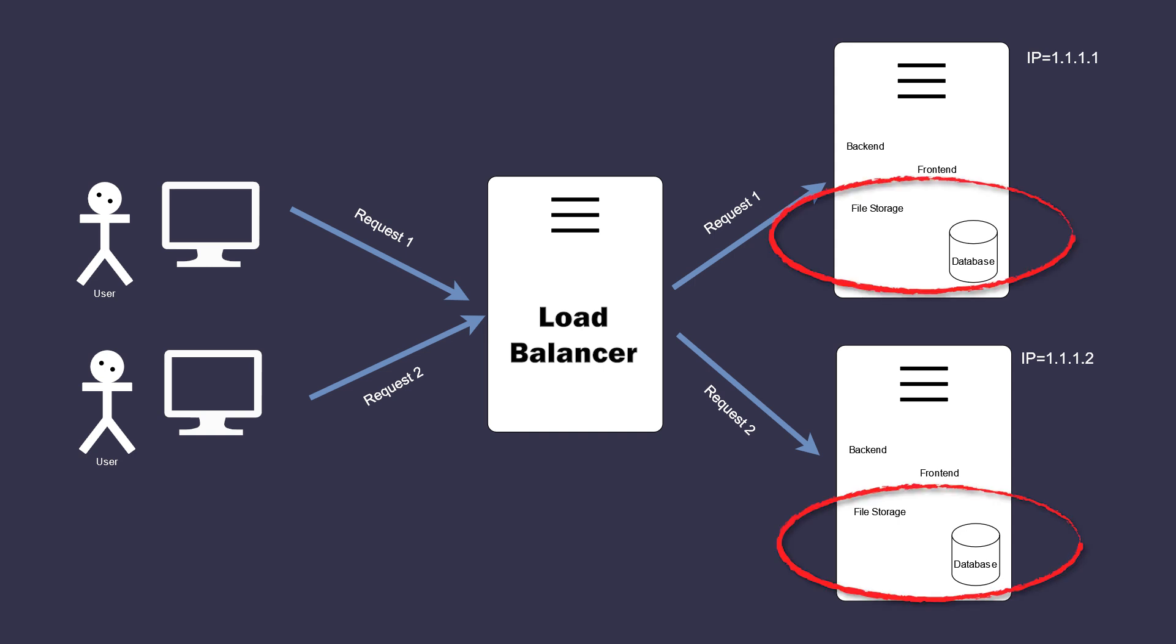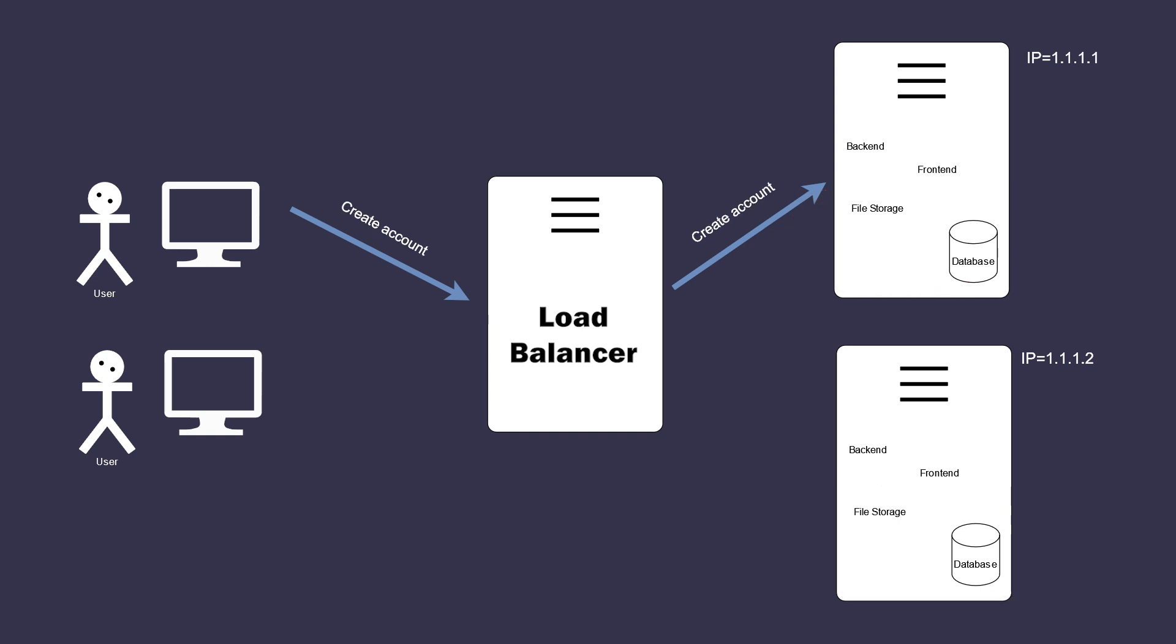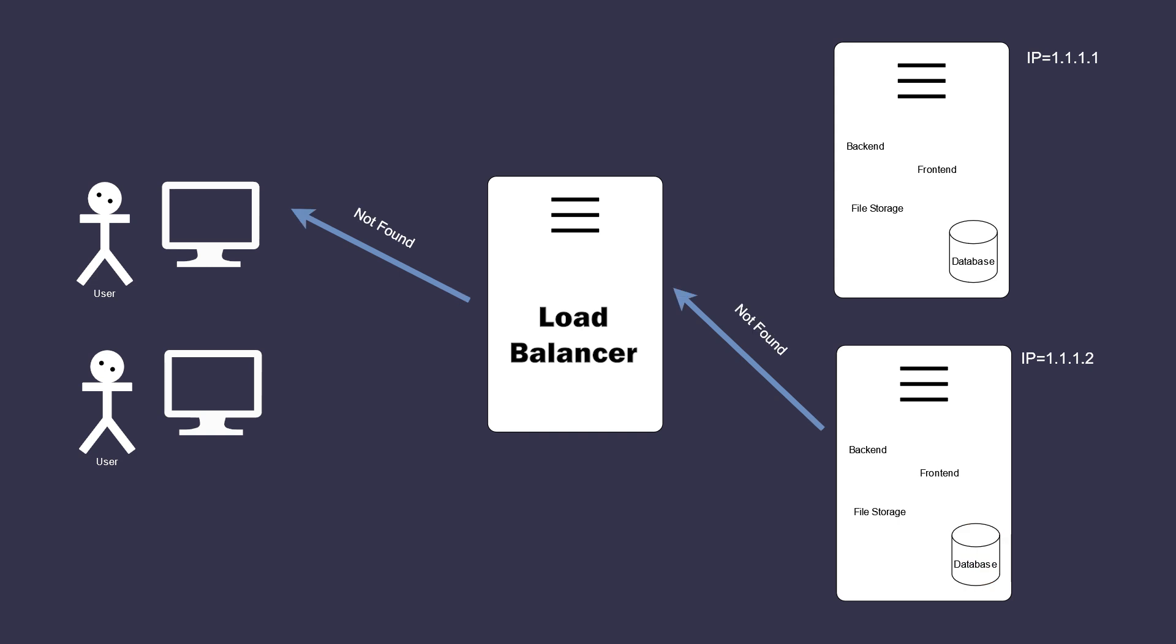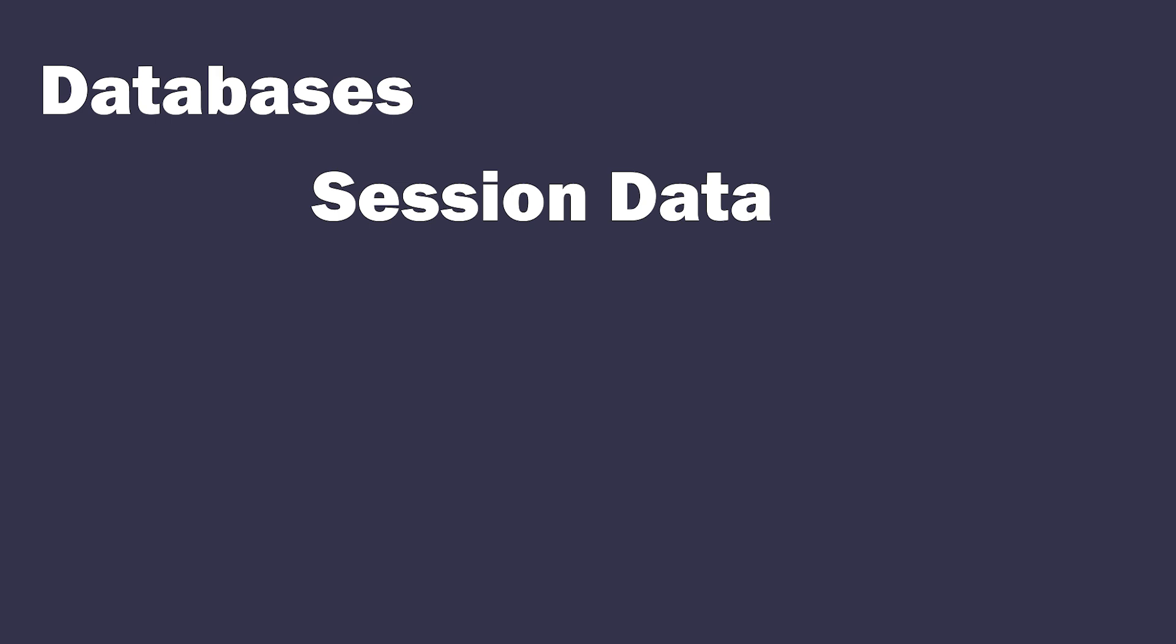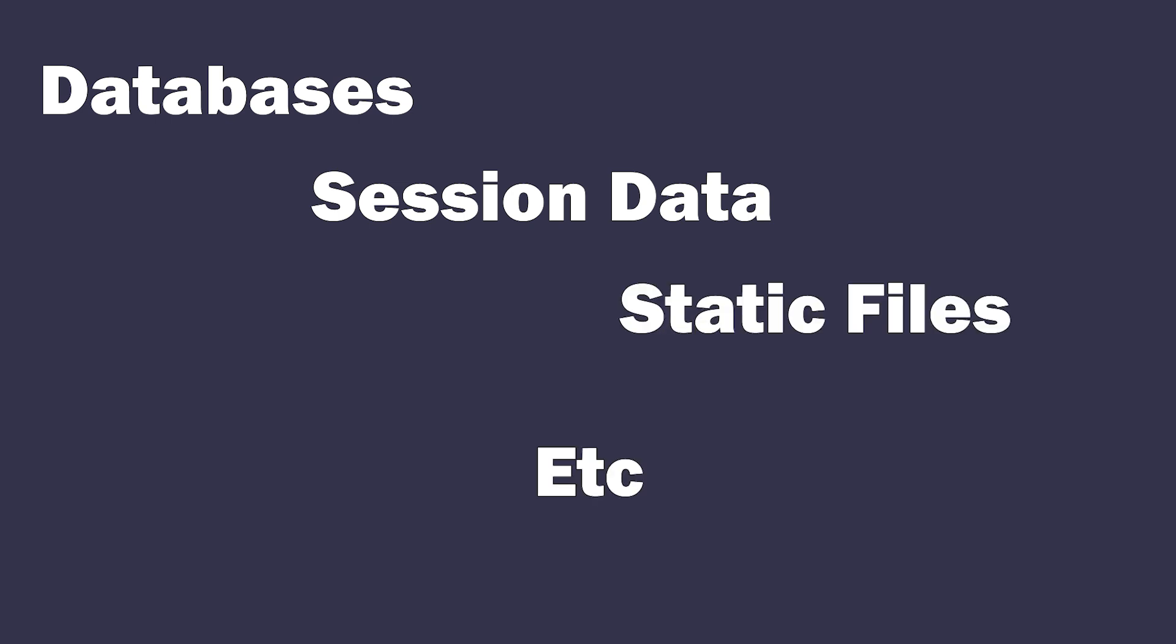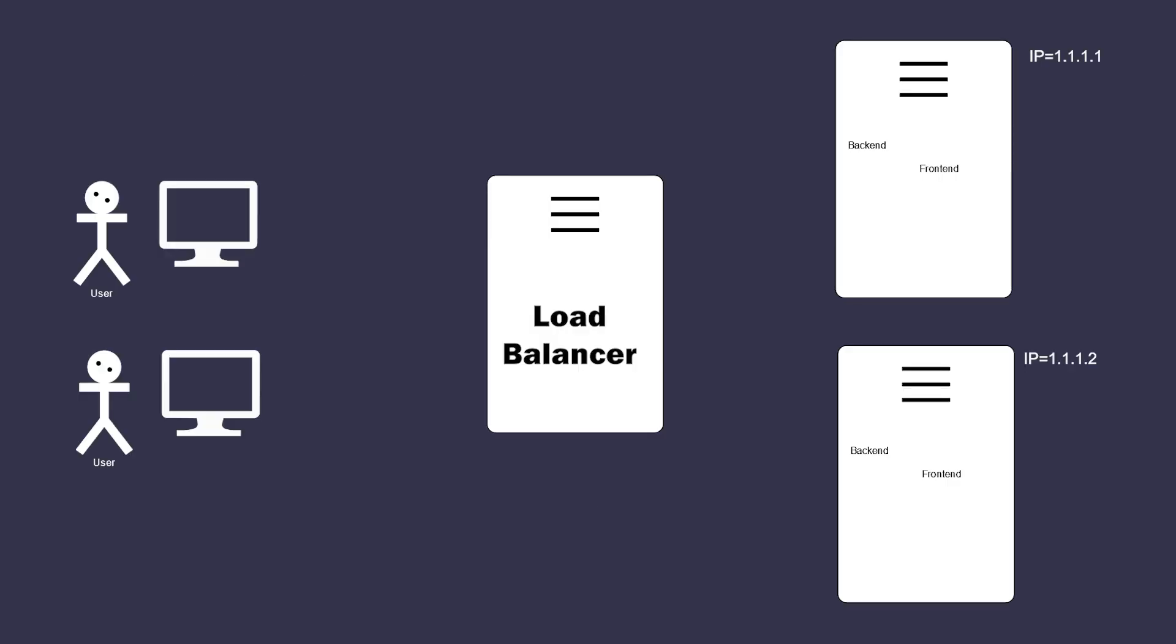The issue is with data storage. If you store any user data on clones, user reconnecting to the website might be connected to a different server and lose access to their data. By user data I mean databases, session data, static files, etc.